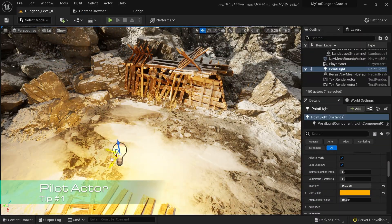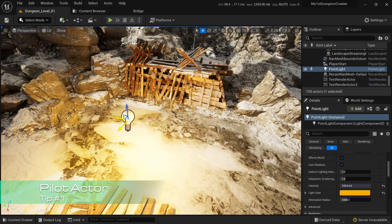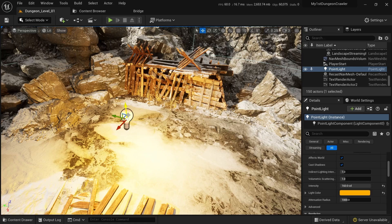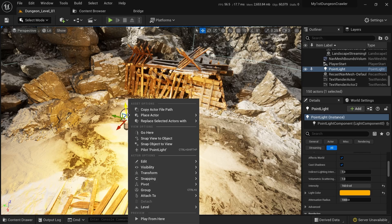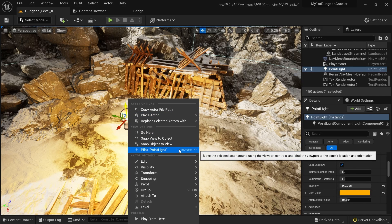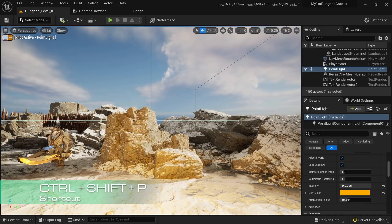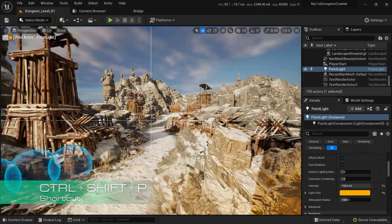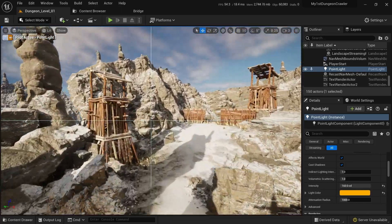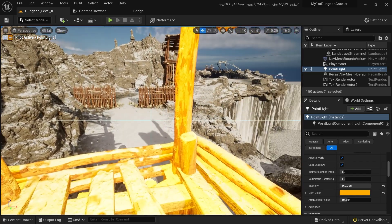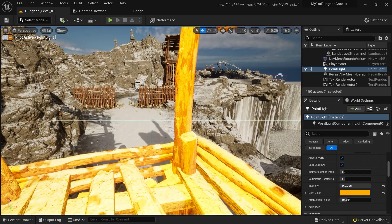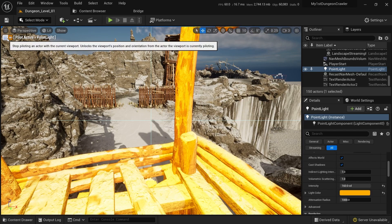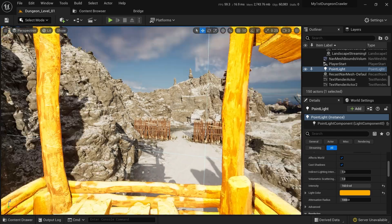Positioning actors can be really hard sometimes. This is why you can pilot some actors. You can just right-click and then click on Pilot, or Ctrl+Shift+P. Now you can move around with your camera and position your actor anywhere you want. For example, I want it here. I can just click Eject and now my actor will be in position.